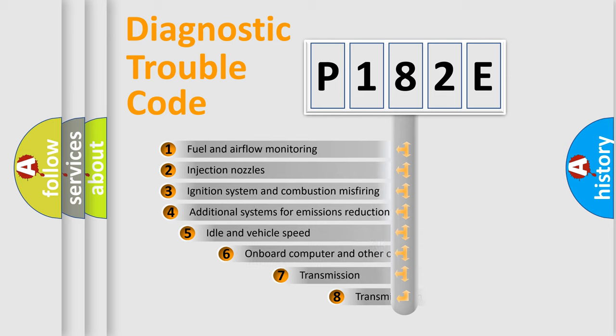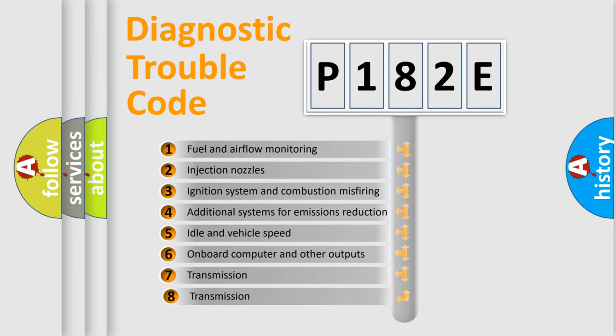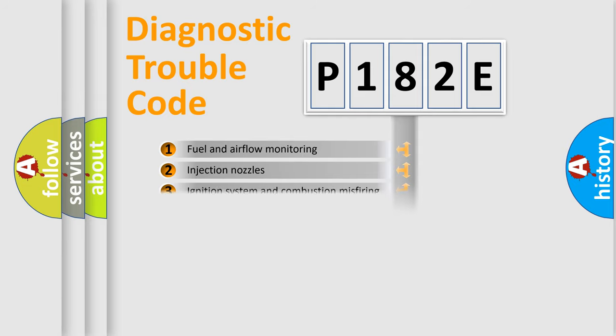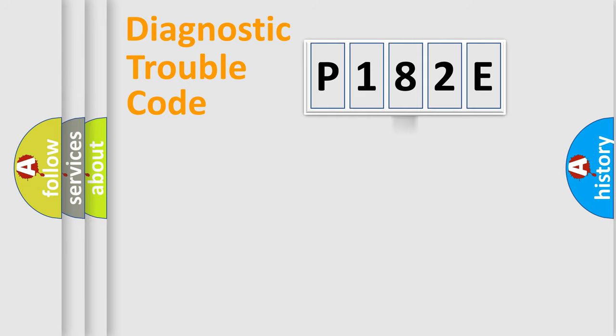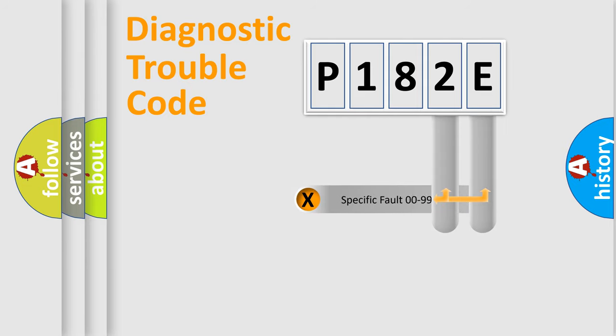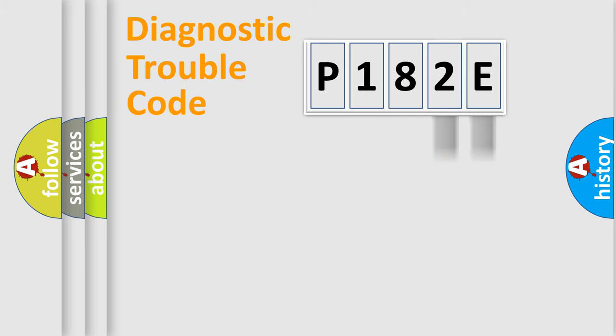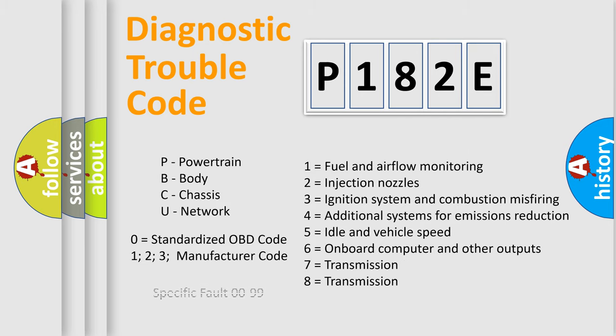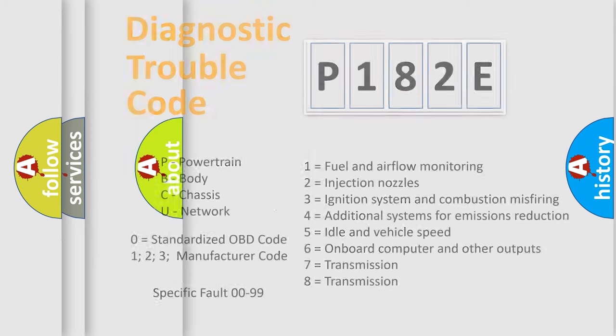The third character specifies a subset of errors. The distribution shown is valid only for standardized DTC codes. Only the last two characters define the specific fault of the group. Remember, this division is valid only if the second character is zero.